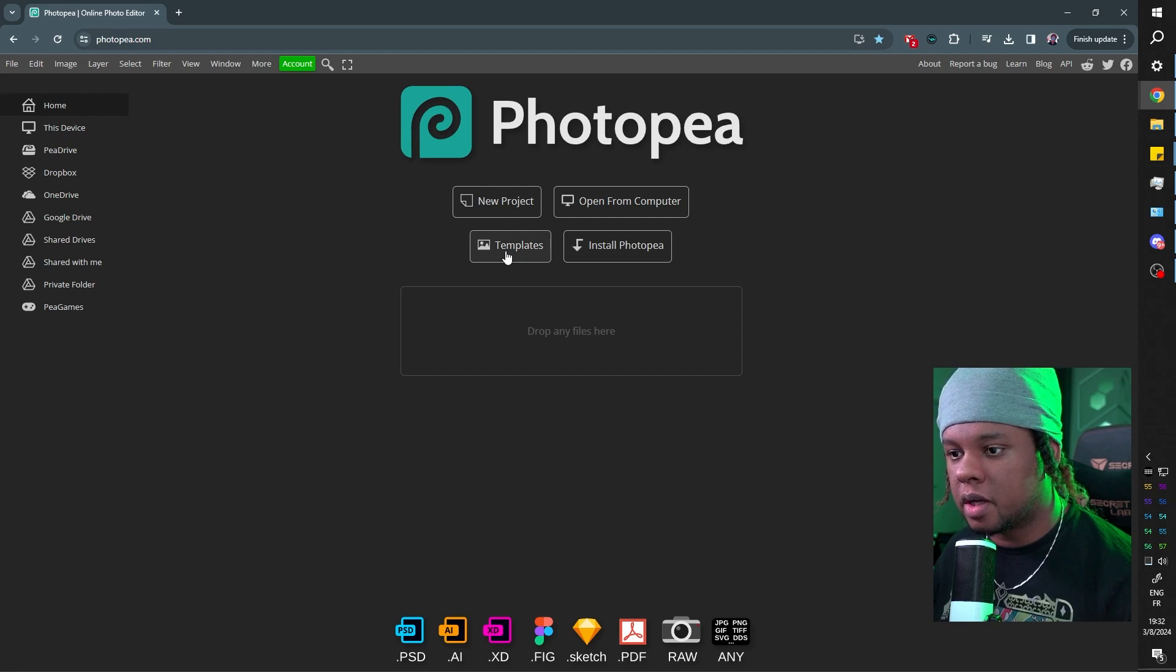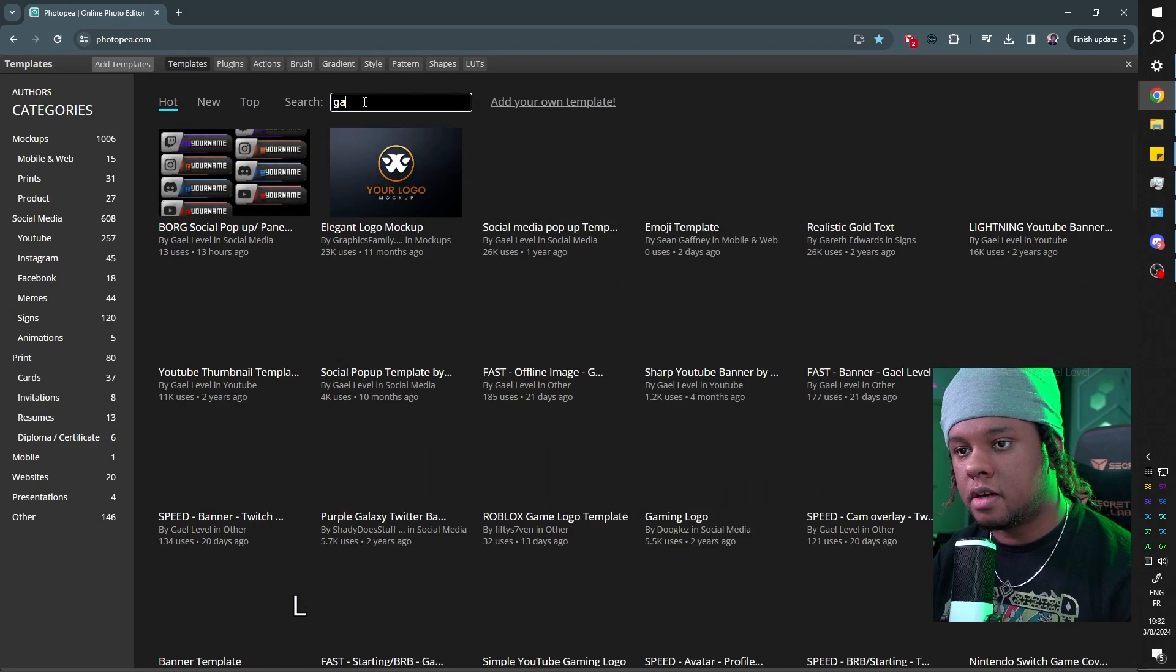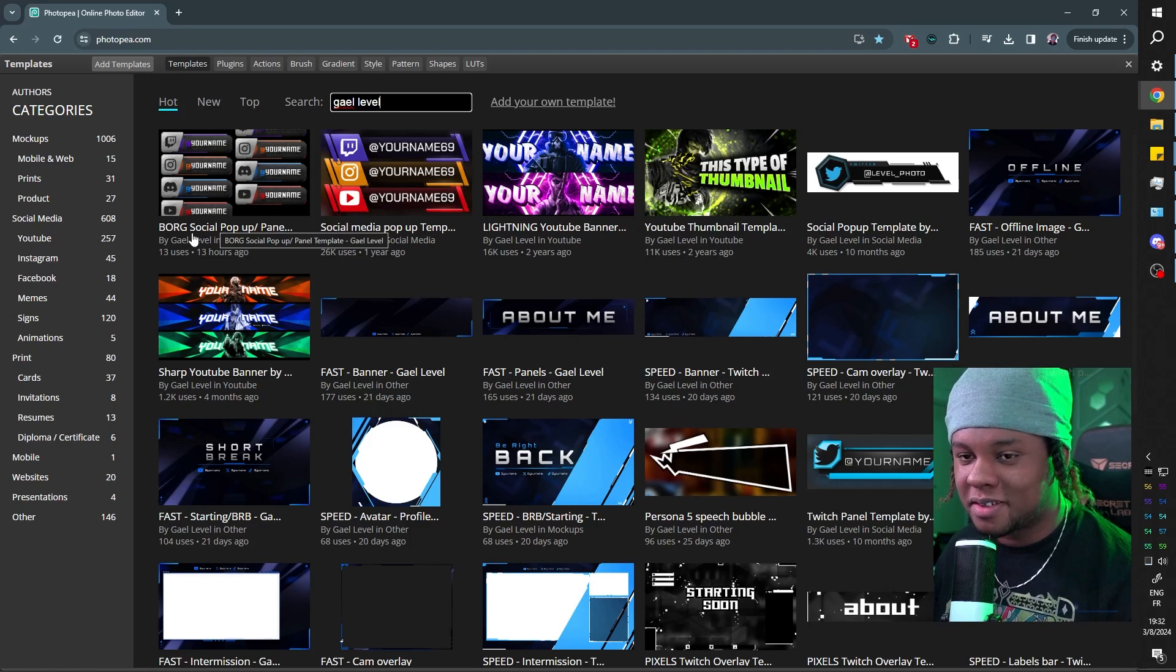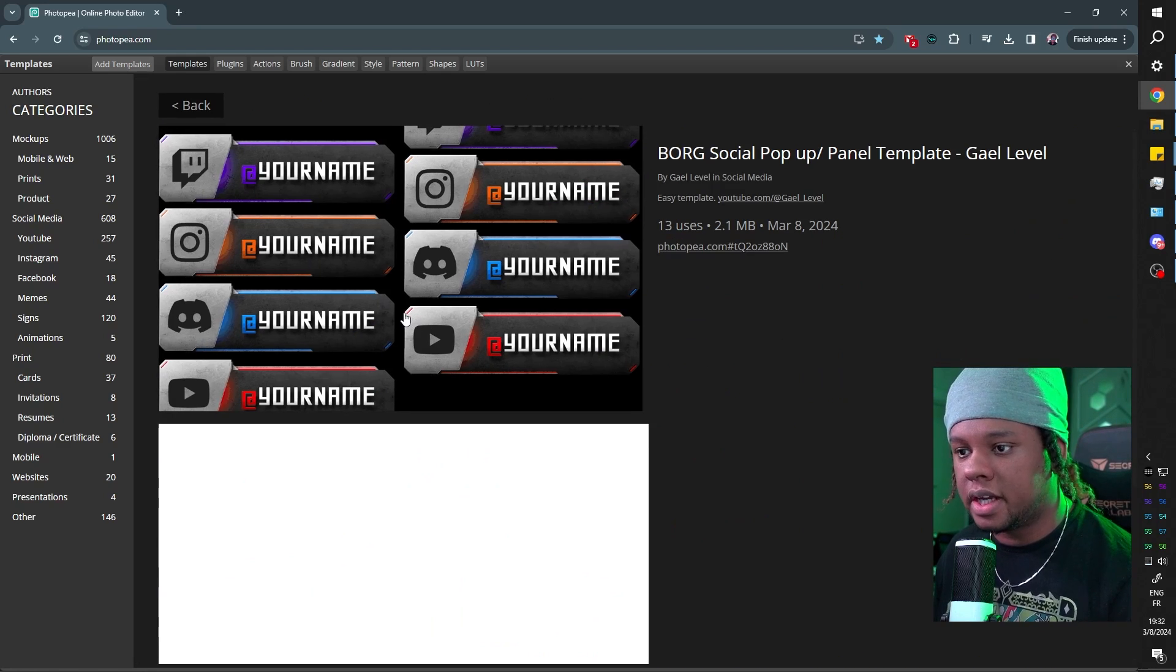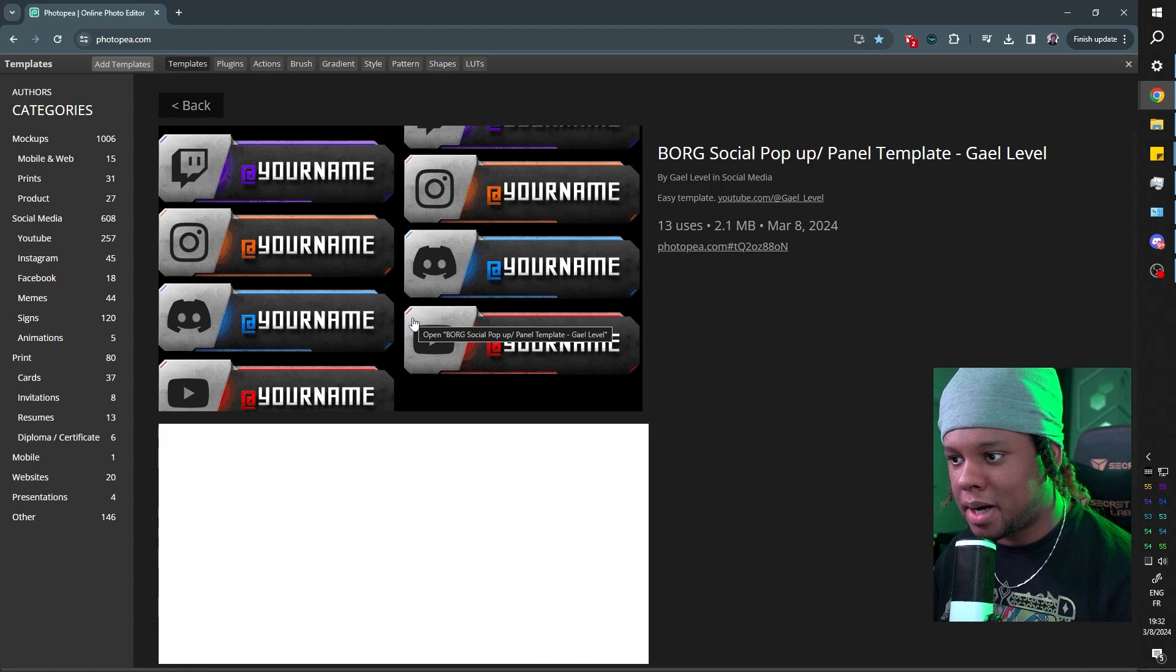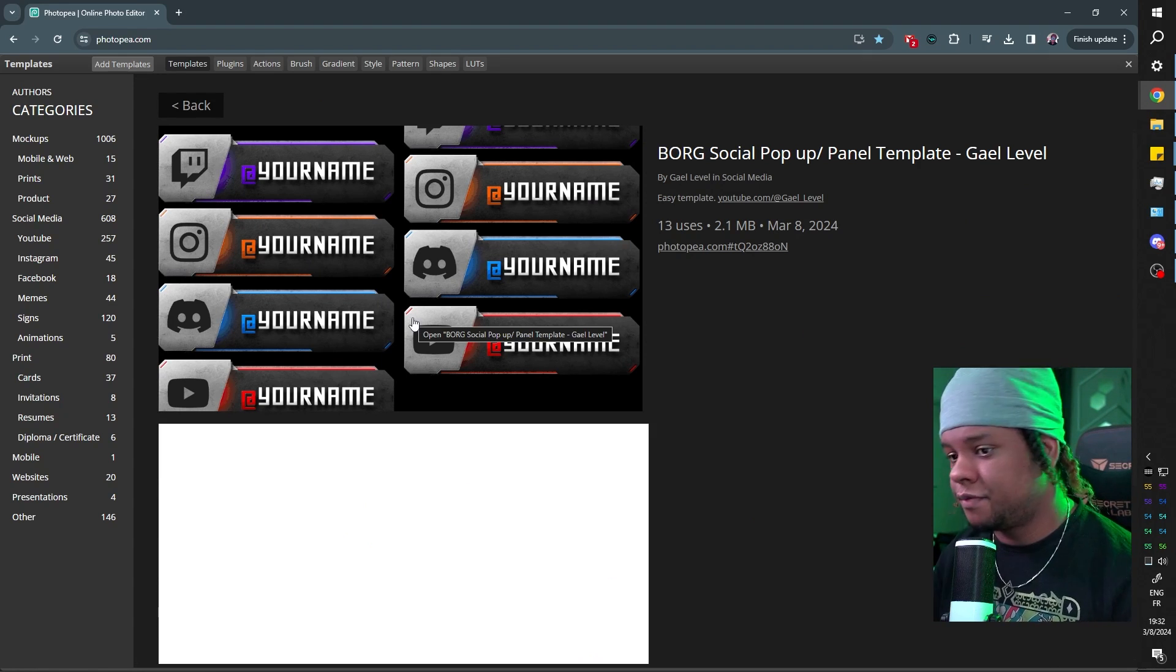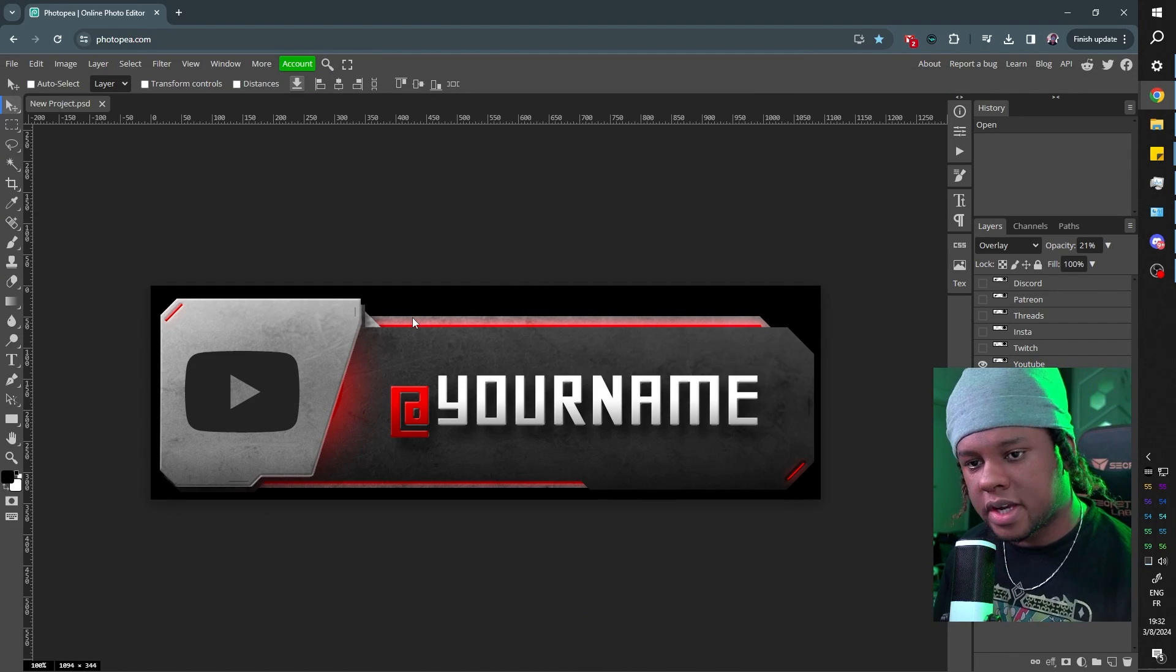You want to go to photopea.com, click on templates, type my name in the search bar and you should see Borg. That's what I called it. Borg social pop-up slash panel because it can be used both as a social media pop-up, but also like a Twitch panel. If you want to, you can click on it and there you have it.